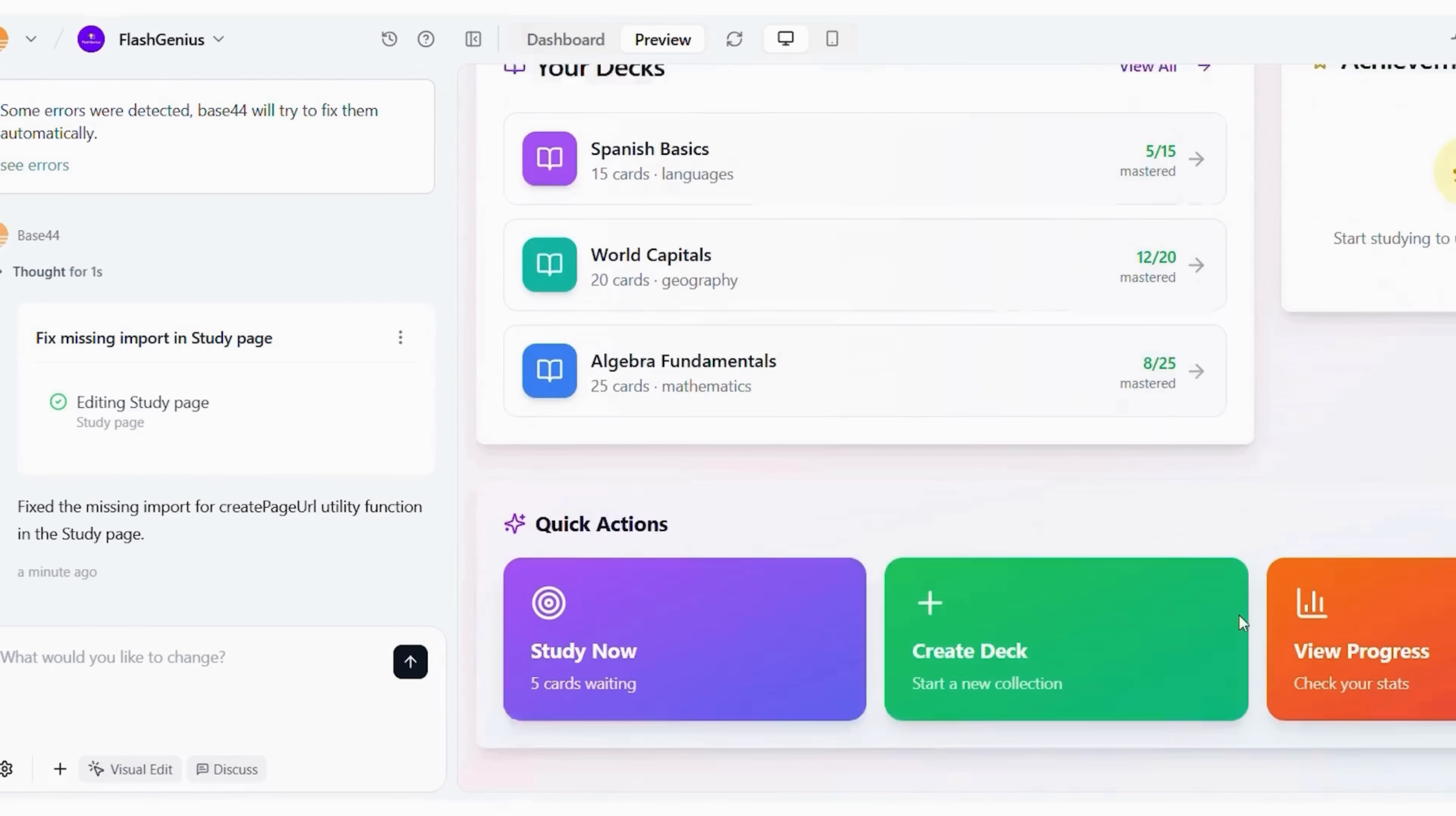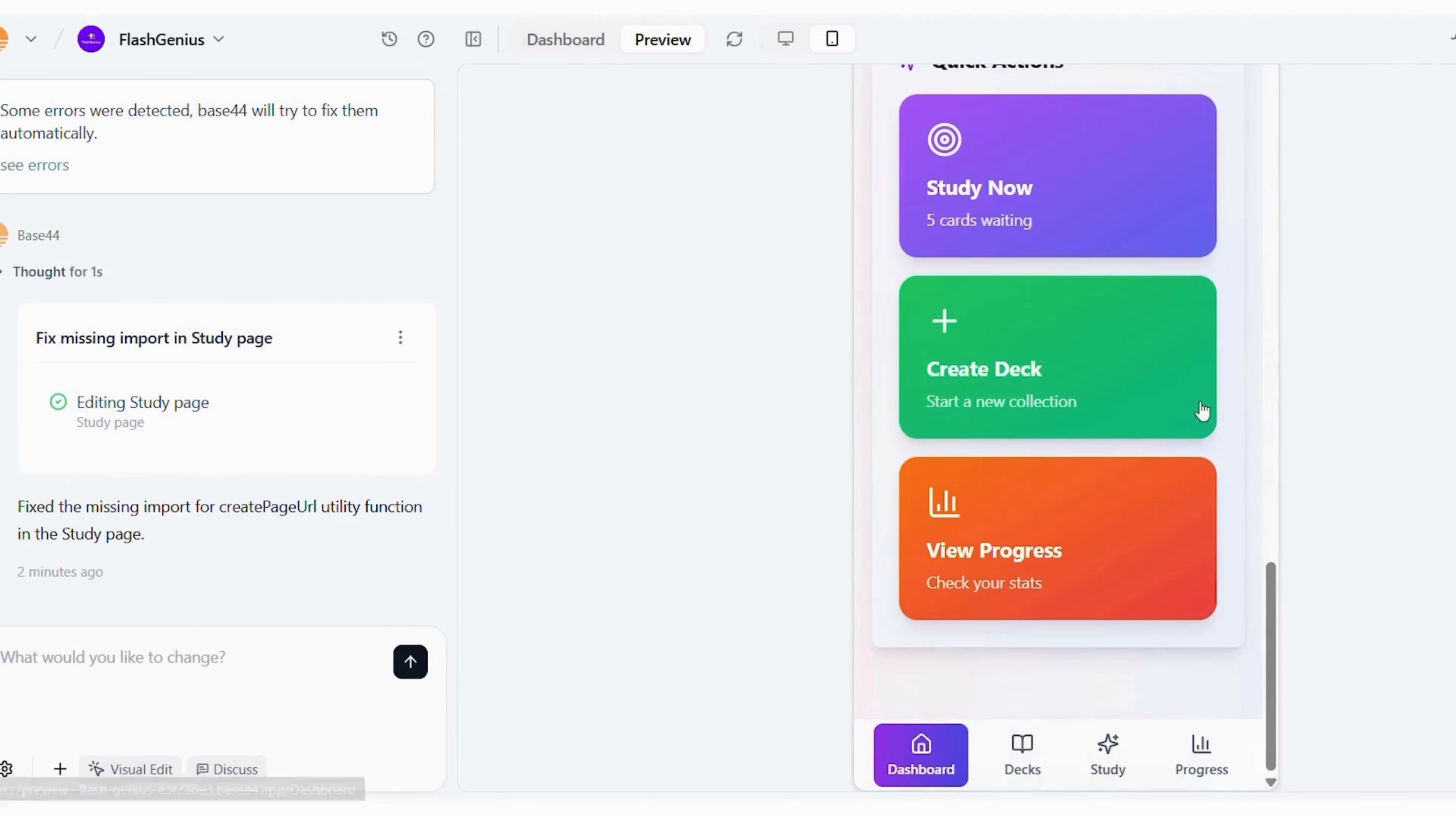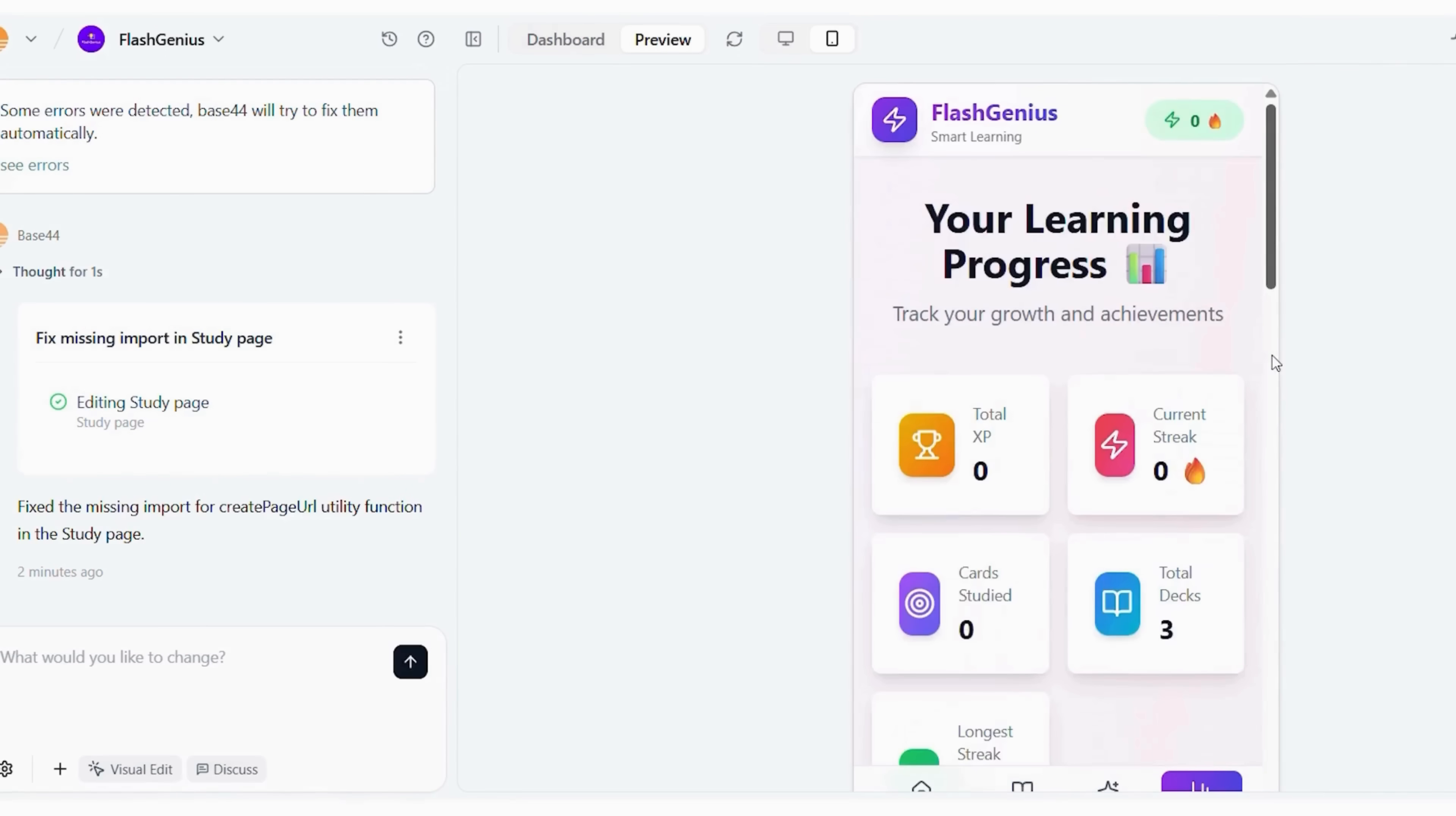Use the visual workflow designer. It automates logic without code. Connect external data sources easily. Base44 supports real-time integrations. Set up role-based access early. This ensures collaboration runs smoothly. Add reporting widgets. They give you instant analytics dashboards. Together, ChatGPT and Base44 drastically reduce development time, making app creation accessible to anyone, even without coding experience.